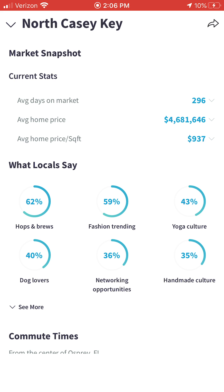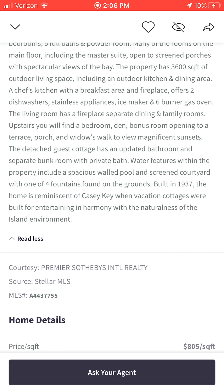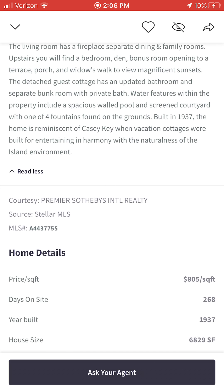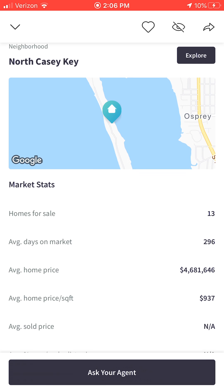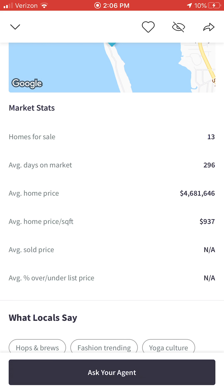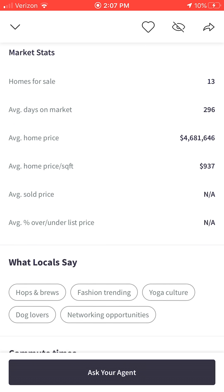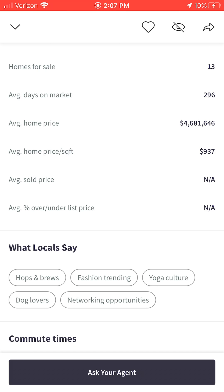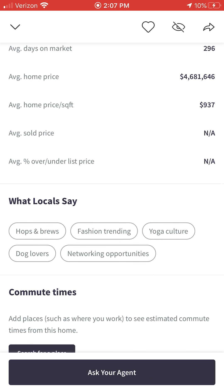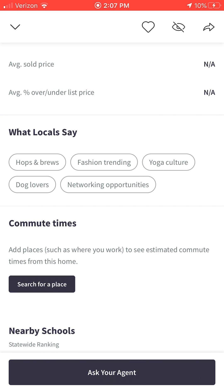There's a Share button above if you want to share this home with somebody else who might be in the market to buy or sell. If we click back to the actual property page and scroll down past the Explore button, you're going to see additional market stats — homes for sale, days on market, average home price, average price per square foot, and more. Knowledge is power, and the more informed and knowledgeable you can become as buyers, sellers, and investors, the more powerful you are.